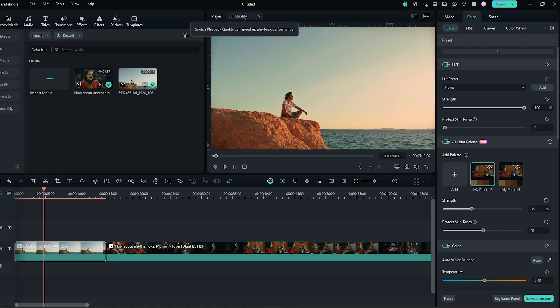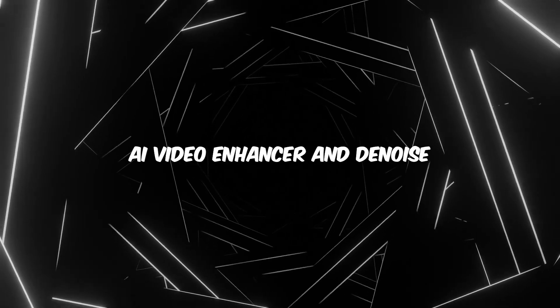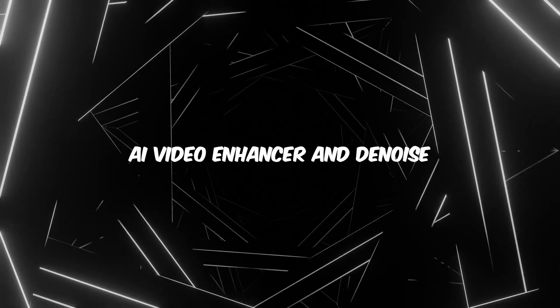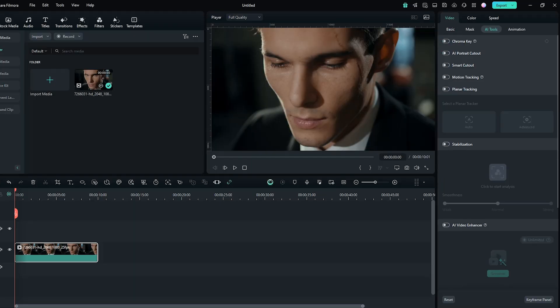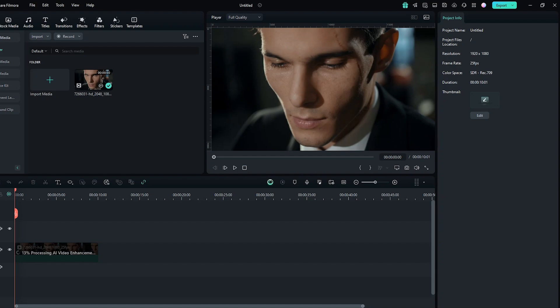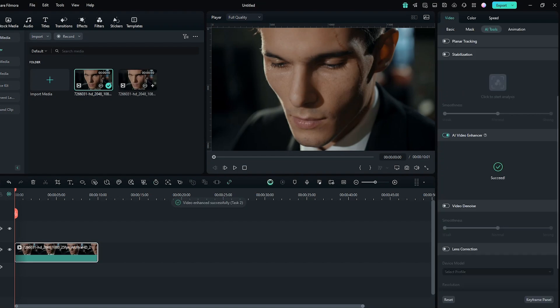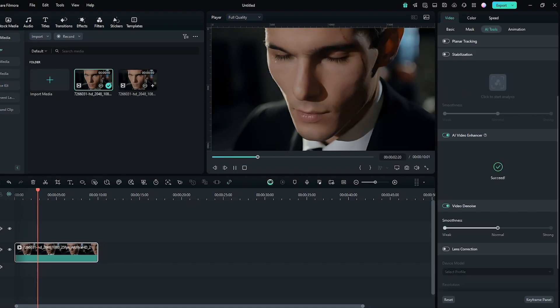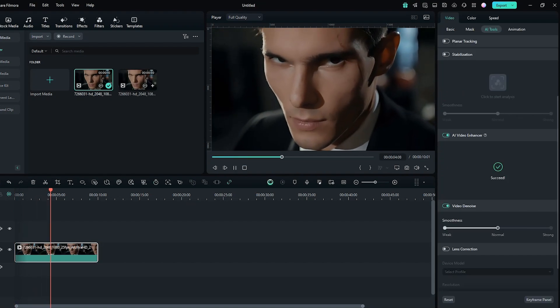AI Video Enhancer and Denoise. Enhance low quality footage with the power of AI. Reduce noise and improve resolution, breathing new life into older recordings.